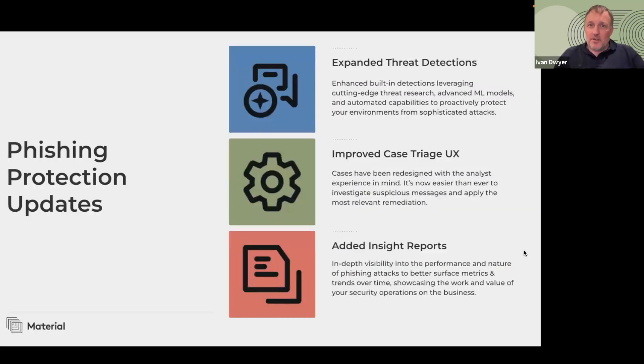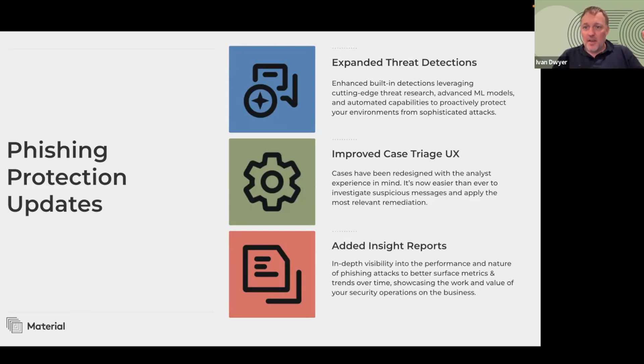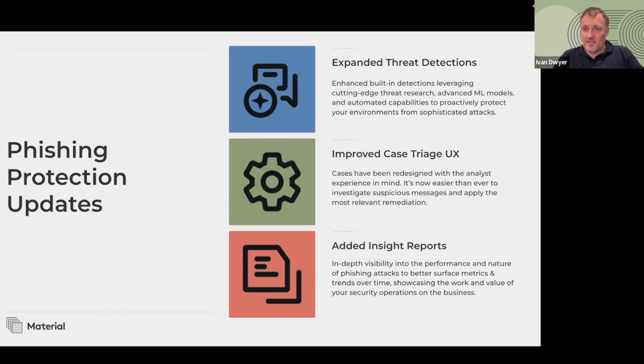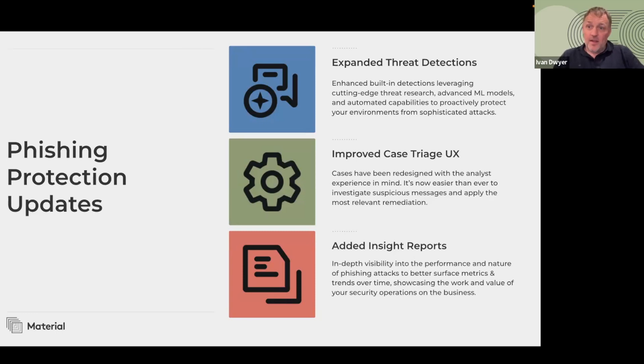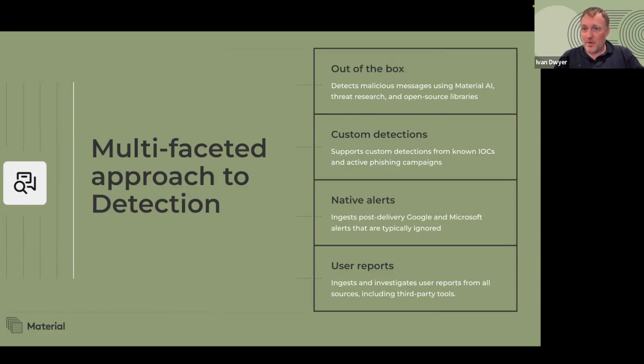So what's new with material phishing protection? There is really three key areas that we want to showcase today. First, we've expanded our threat detections across a number of methods, from custom built-in detections that are uncovered by our threat research team, to more advanced ML models that are catching some of the more sophisticated flavors of attacks. We know that every second counts, so we've taken great care to further improve our case triage experience, ensuring that you can effectively prioritize and remediate issues with all the contexts you need to act super fast. And we've added a series of insight reports that surface metrics and trends over time. Now, I'm going to pass it over to John. There really is no one-size-fits-all for threat detection. It really does take this multifaceted approach.